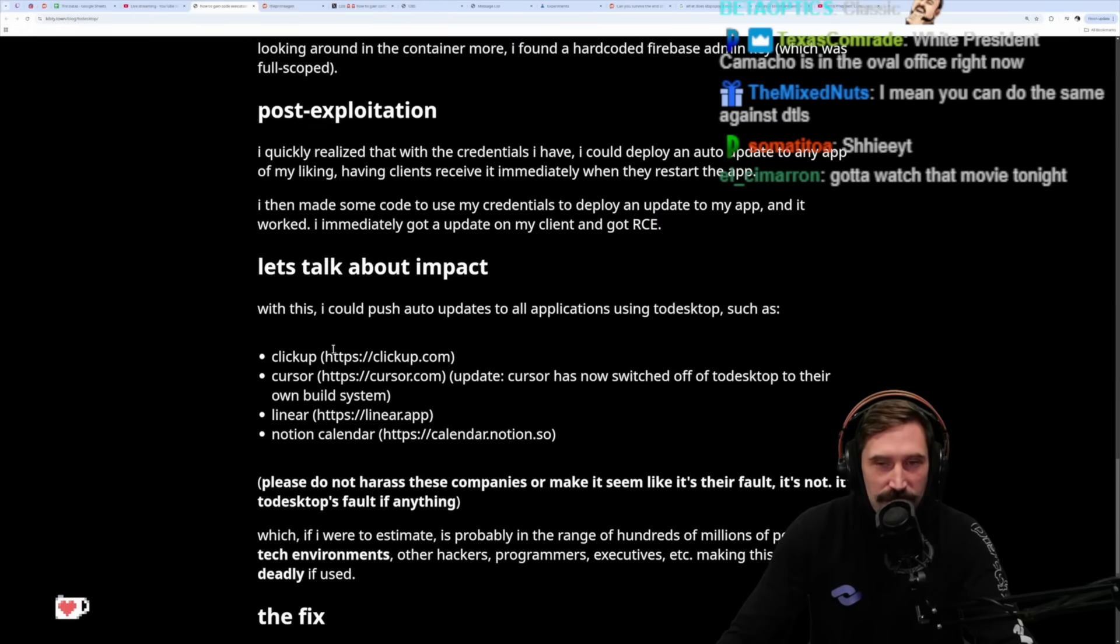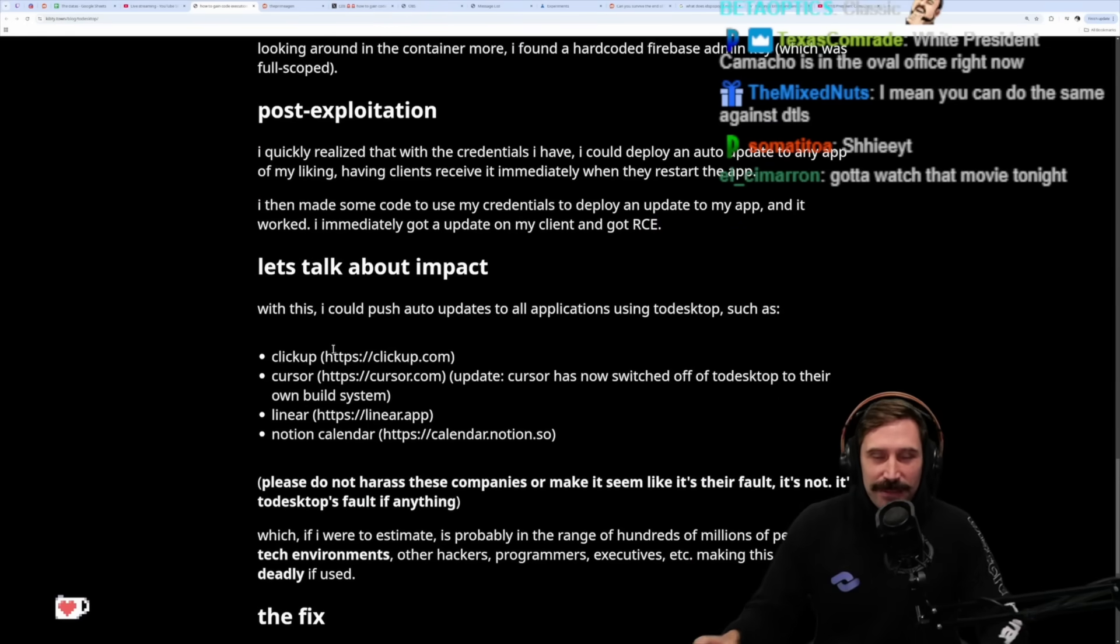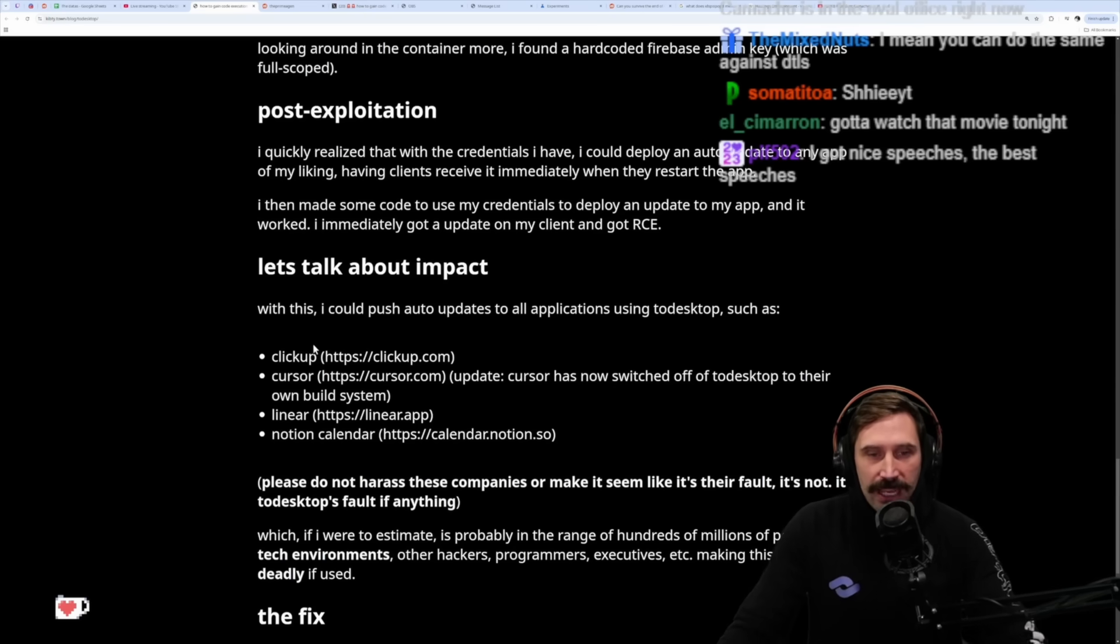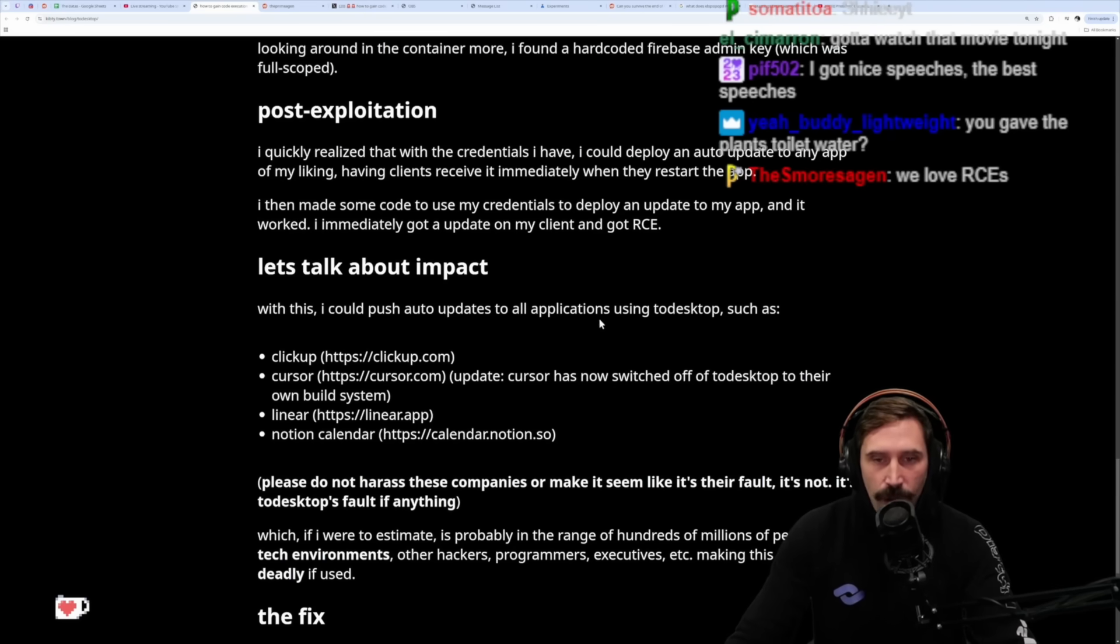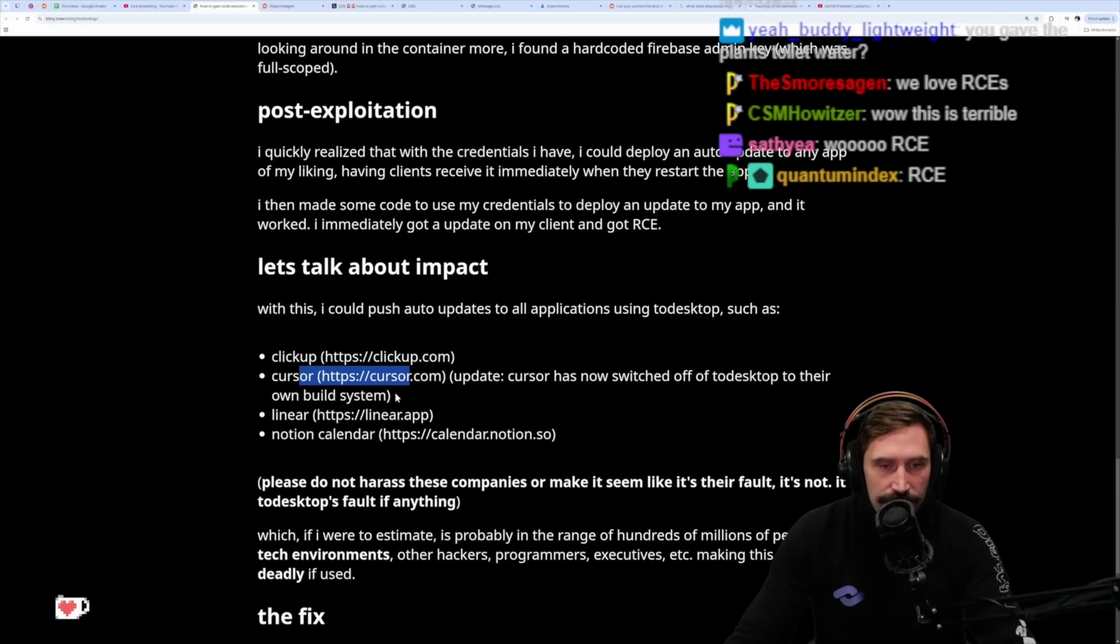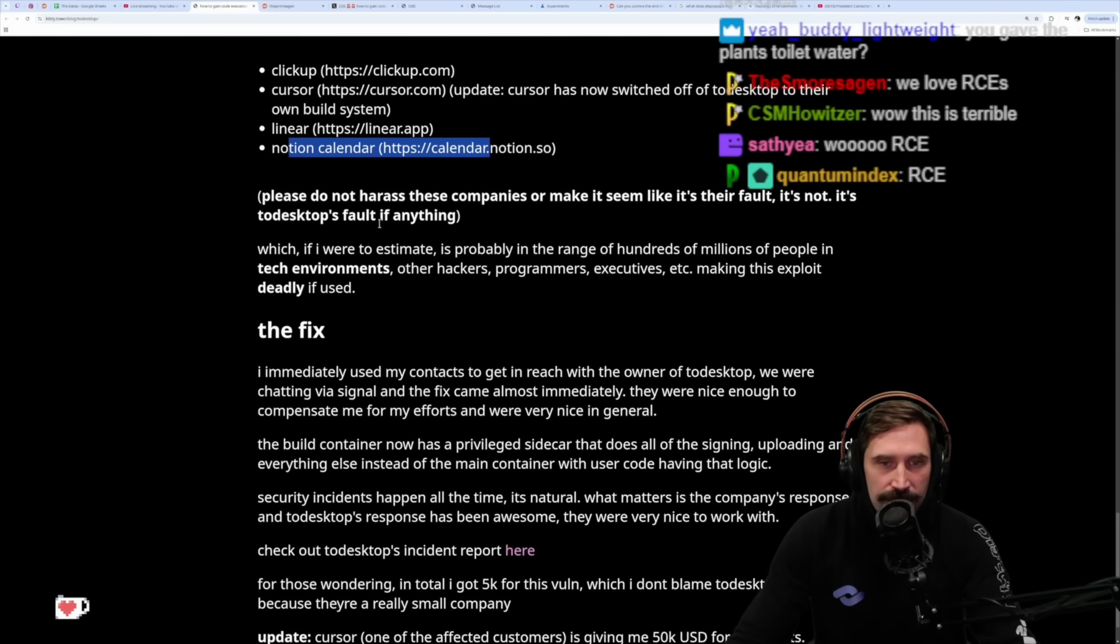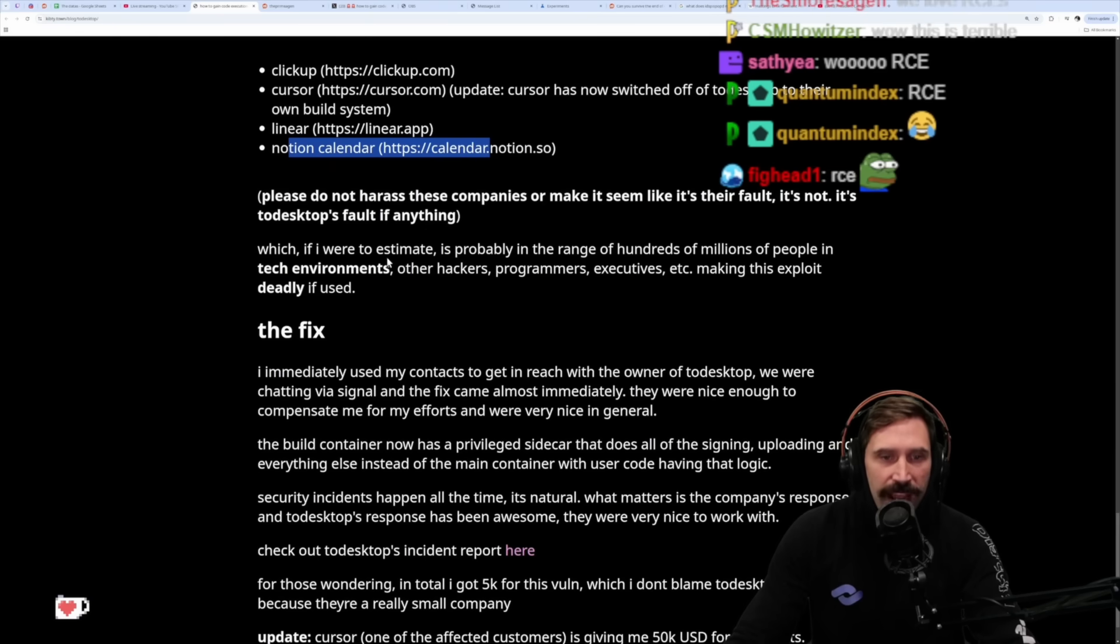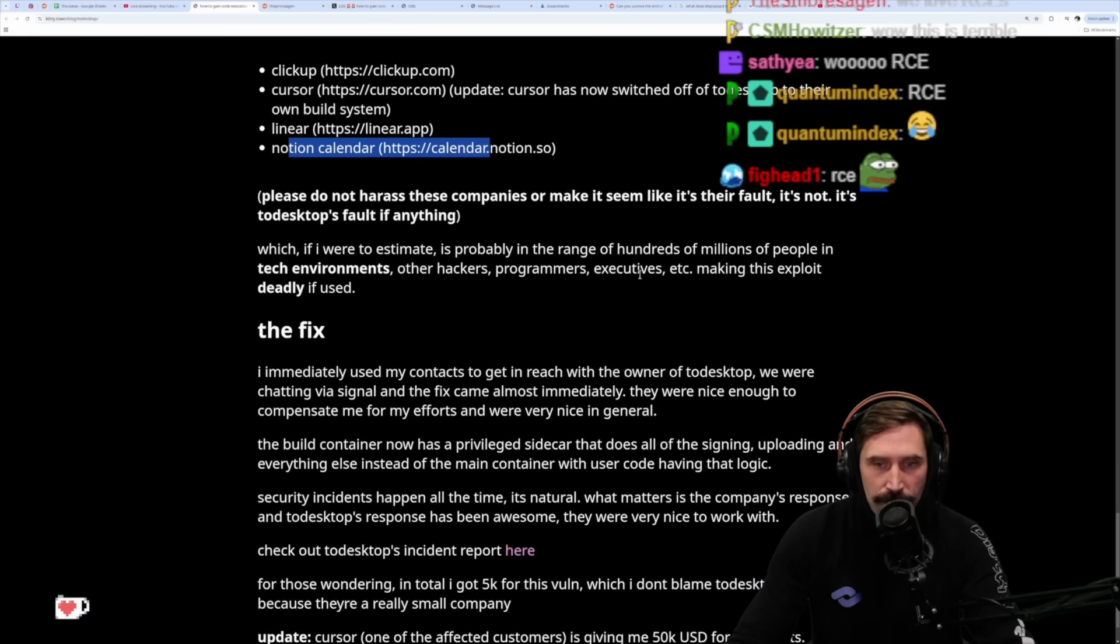Let's go! Who doesn't love remote code execution? Give me all of your API keys. Let's talk about the impact. With this I could push auto-updates to all applications using ToDesktop, such as ClickUp, Cursor, Linear, Notion Calendar. Please do not harass these companies or make it seem like it's their fault - it's not, it's ToDesktop's fault. If I were to estimate, this is probably a range of hundreds of millions of people in tech environments - other hackers, programmers, executives - making this exploit deadly if used.